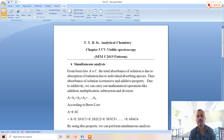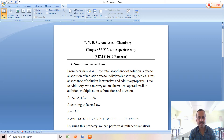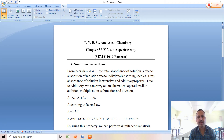According to Beer's law, A equals epsilon times B times C, where B is the path length, C is the concentration, and epsilon is the molar extinction coefficient. The total absorbance can therefore be expressed as: epsilon1·B1·C1 + epsilon2·B2·C2 + epsilon3·B3·C3 + ... + epsilonN·BN·CN.